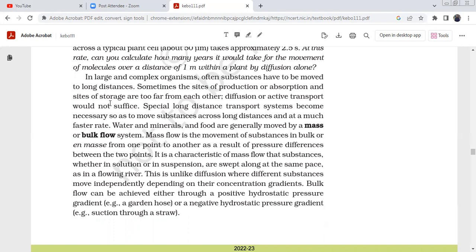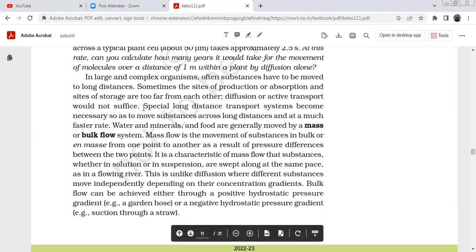In large and complex organisms, substances often have to be moved over longer distances. Sometimes the site of production and the site of storage of food are too far from each other. Diffusion or active transport will not suffice — a long distance transport system becomes necessary to move substances at a much faster rate.